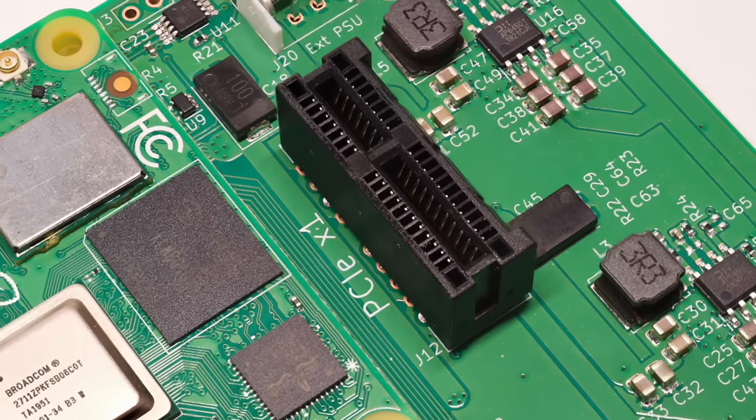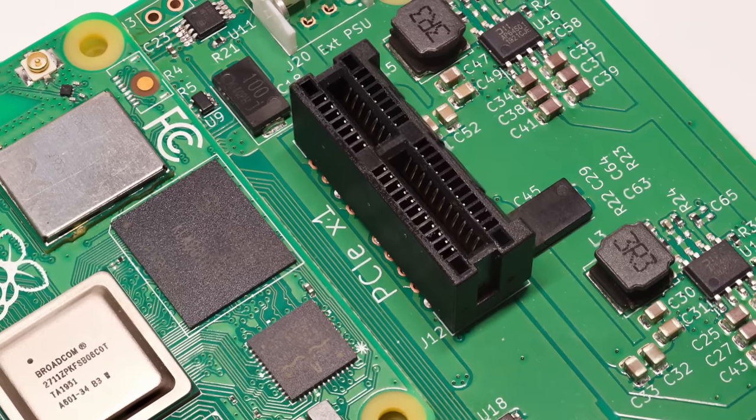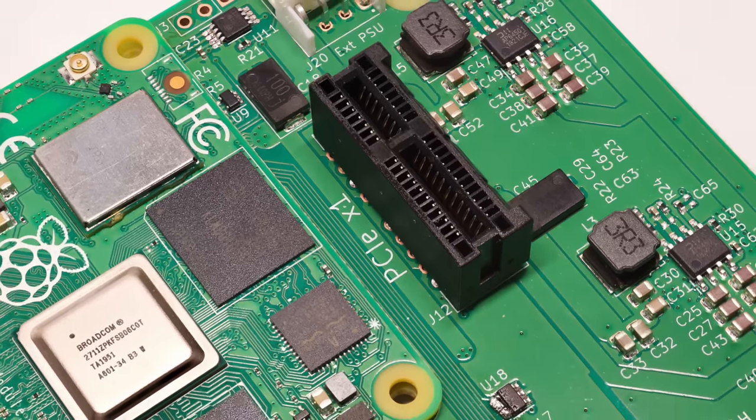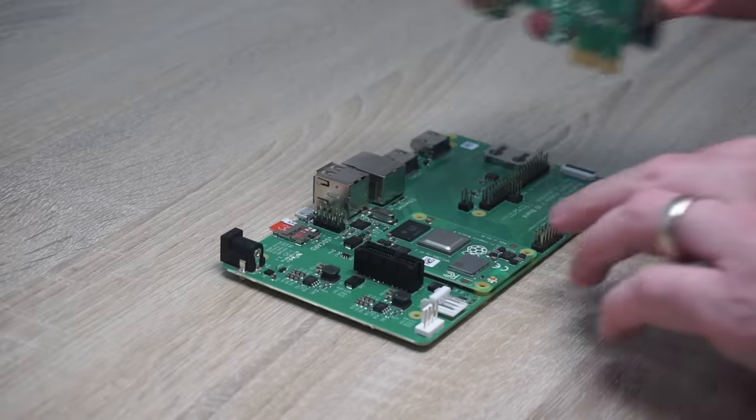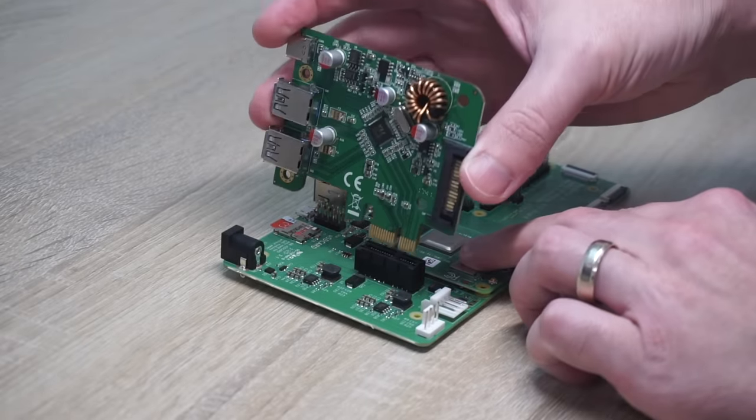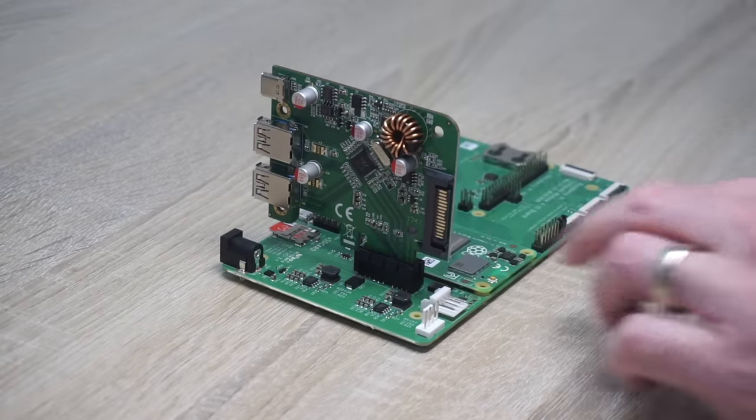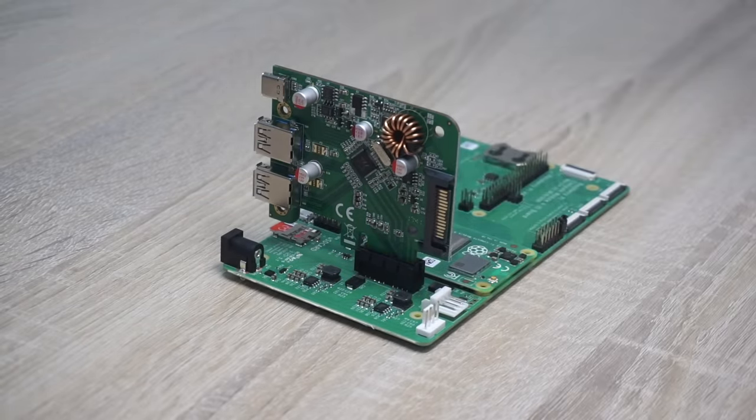I remember earlier this year, Eben Upton mentioned in a podcast that the Raspberry Pi would someday have its PCIe 1X interface exposed directly. And now it is! You get this nice PCIe port on the I.O. board, and you can plug in any PCIe device as long as it only uses one lane of capacity.